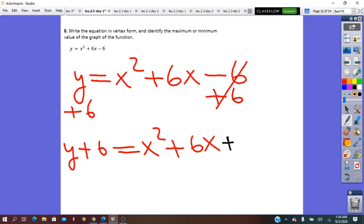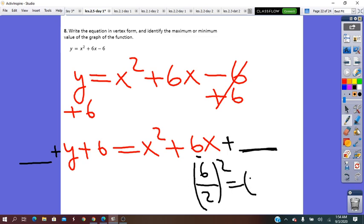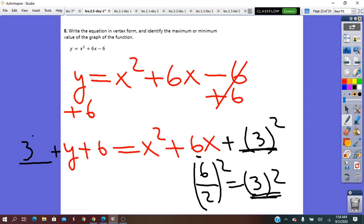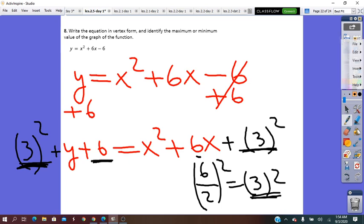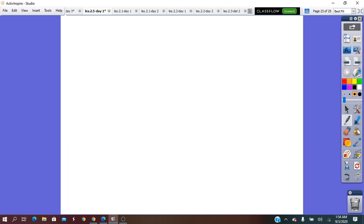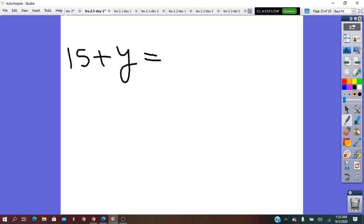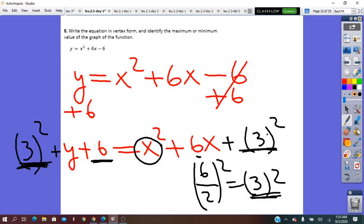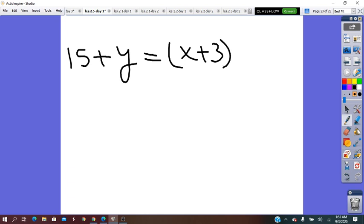Now we complete the square. We add a missing term to both sides. To find it, we take the b coefficient — 6 — divide by 2 and square it: (6 over 2)² = 3² = 9. We add 9 on both sides. The left side becomes y plus 6 plus 9, which is y plus 15. The right side becomes (x plus 3)², which is the perfect square binomial.